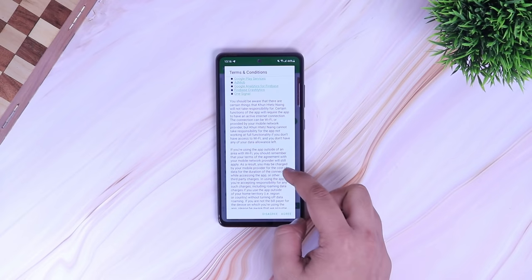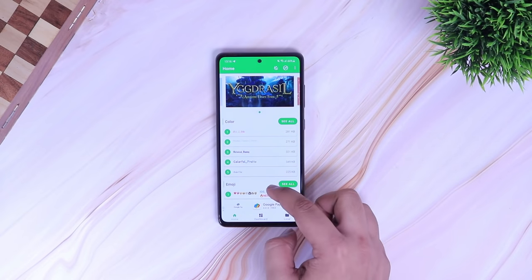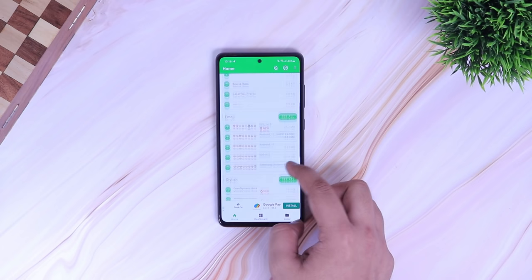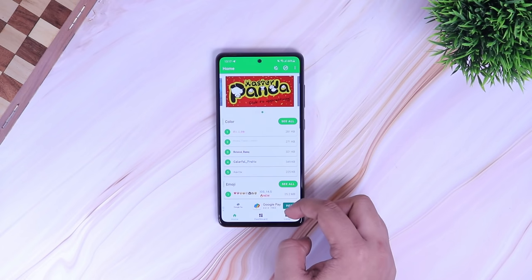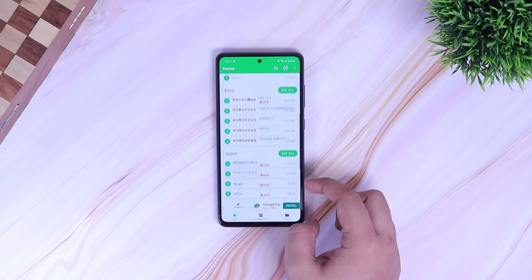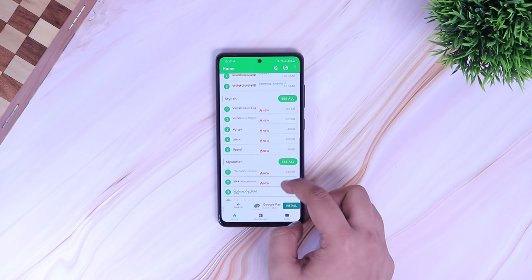Once you install, open the app and you will get this interface. I just wanted to clear one thing — this application has a lot of inbuilt ads. So you need to get used to it, or you can purchase the Pro version for 170 Indian rupees.